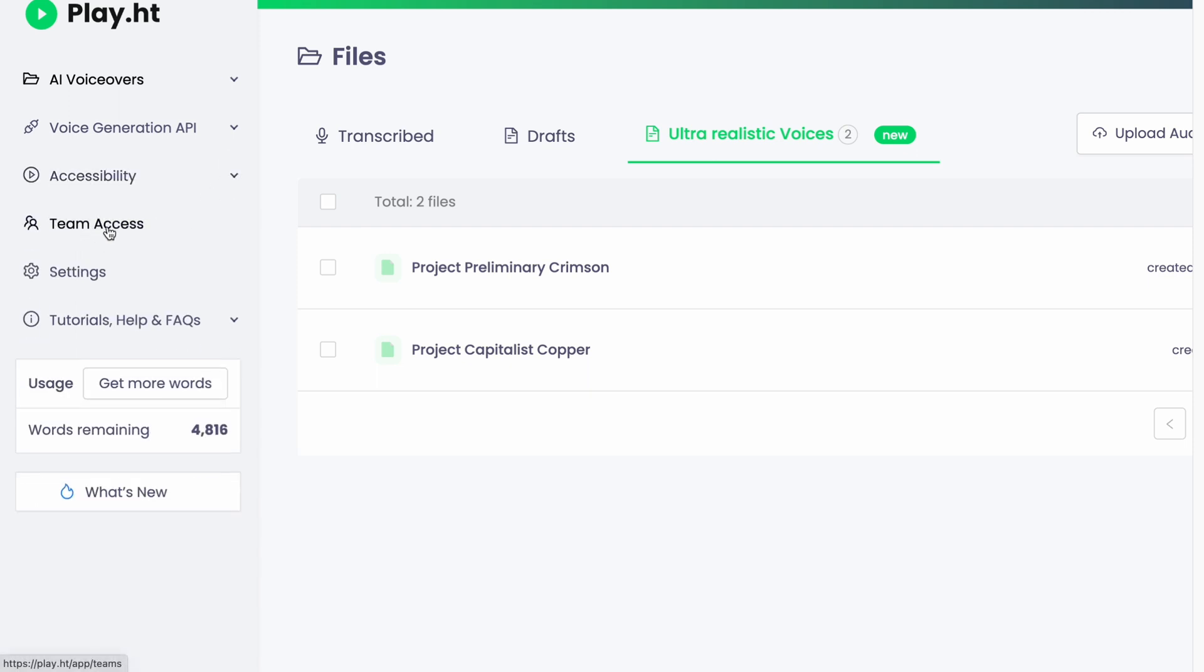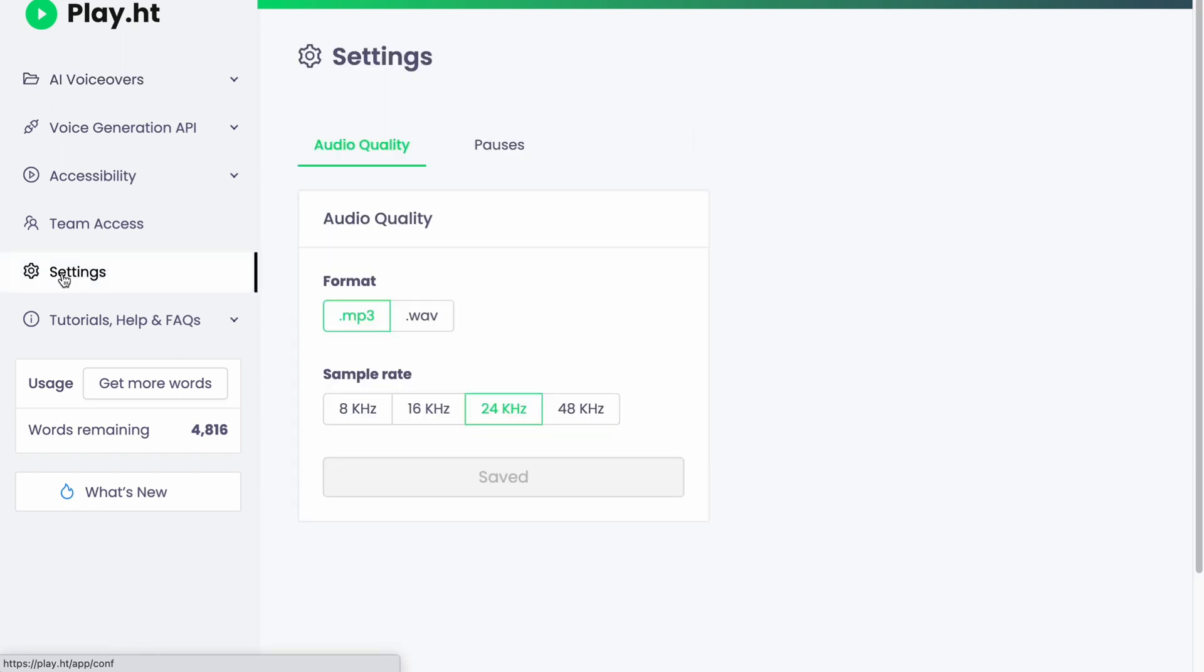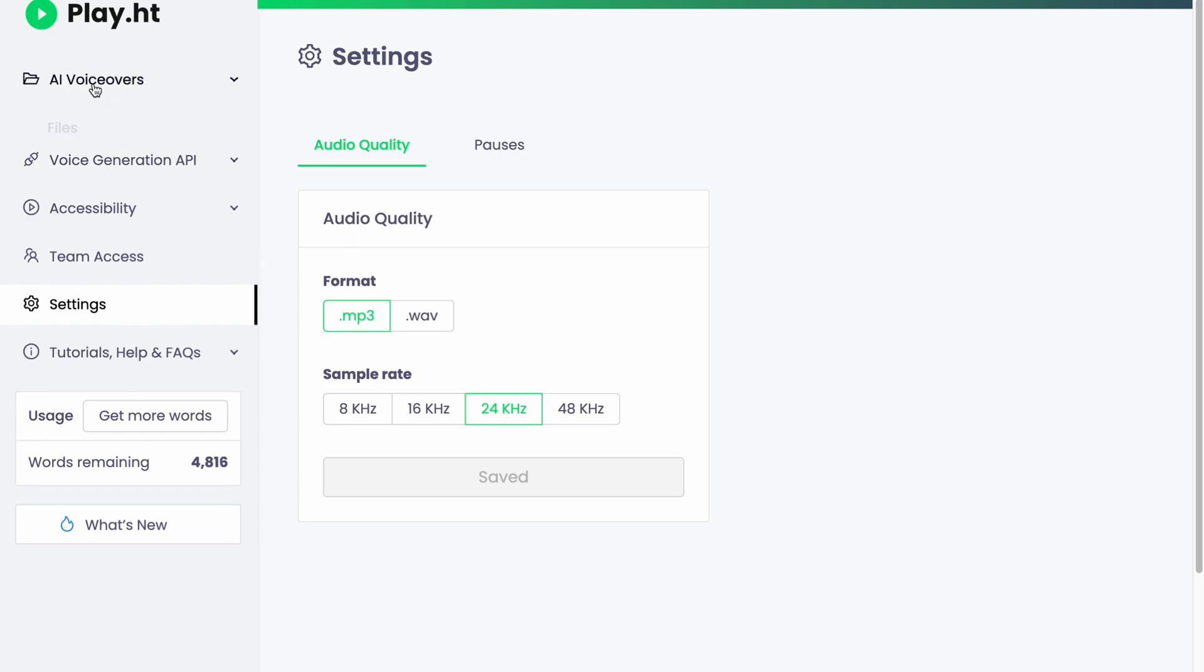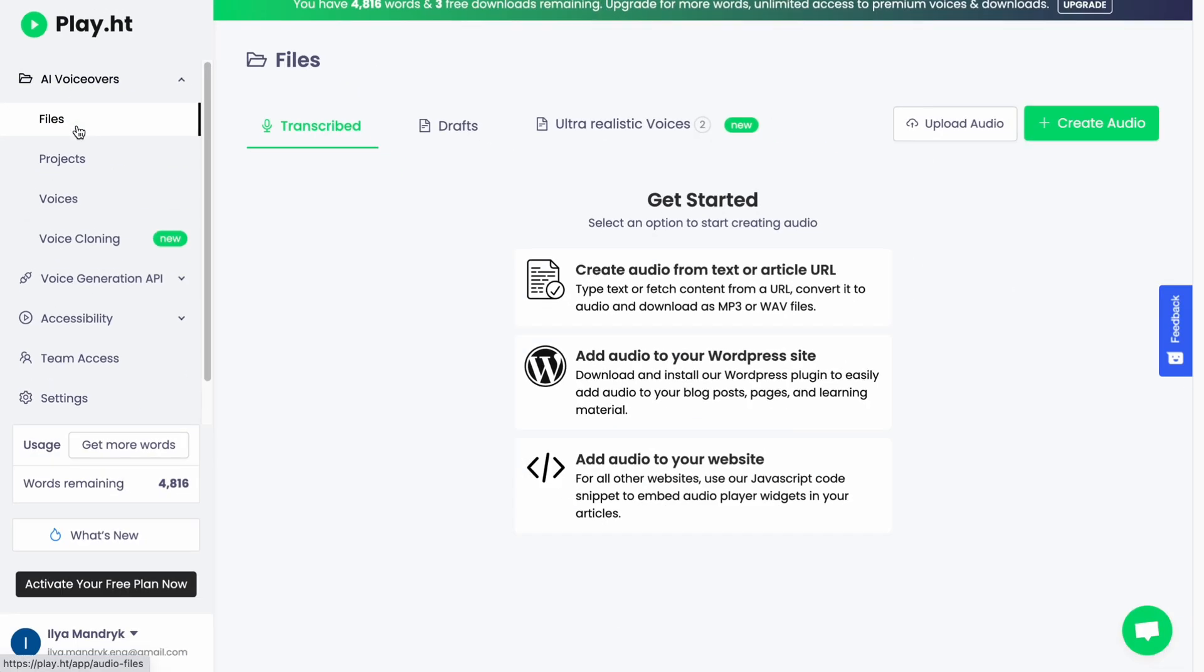Team access - we can even connect our team to our cabinet. We also have some different settings and tutorials to help us. Maybe it will be helpful for you. If we go to AI voiceovers and go to files, we can get started.